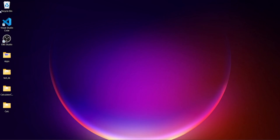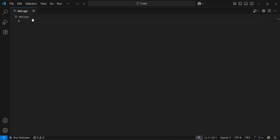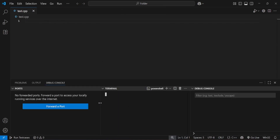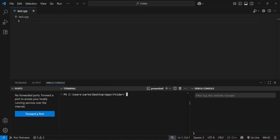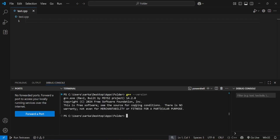Now let me run some code. I will go to VS Code where I have the file test.cpp. Let me open a new terminal and enlarge it. I will check my G++ version by typing that command. As you can see, it says 'built by the MSYS2 project' — so the compiler is installed.